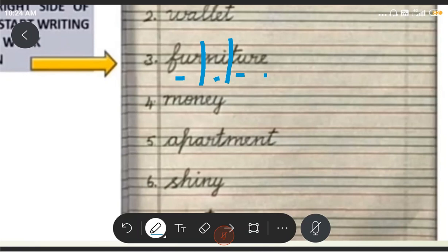Then we move on to the fourth one. You are going to see how many vowels — one, two. And how are we going to split this word? Like this. Money. Money. Simple, right? So first we saw restaurant, wallet, furniture, money.